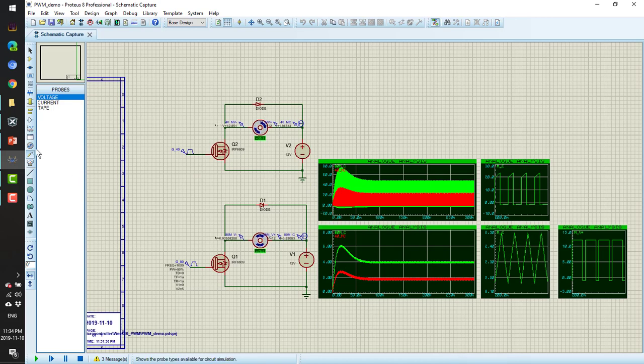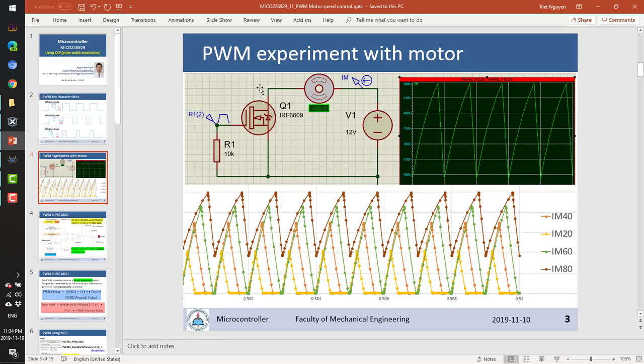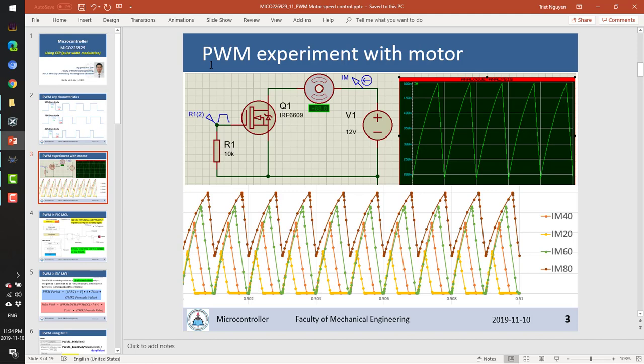So that is the pulse width modulation experiment. See you in next video for the microcontroller programming using CPP or pulse width modulation modules. Thank you and see you later.